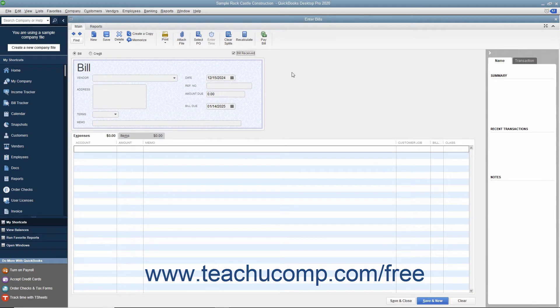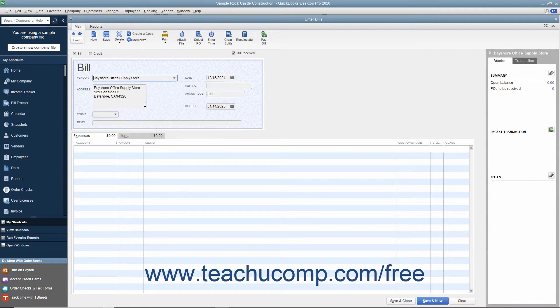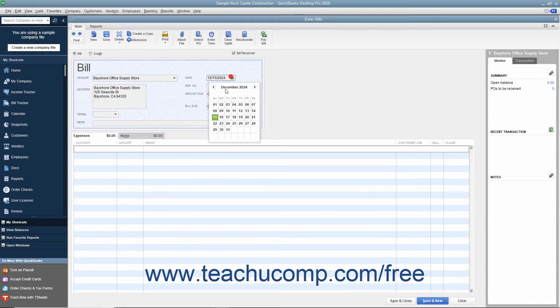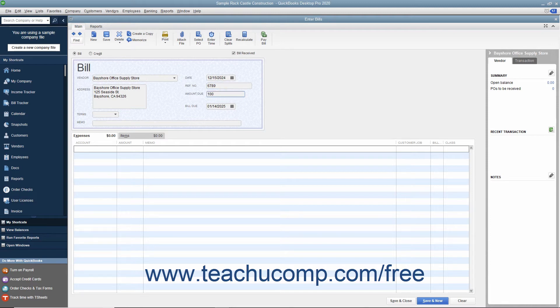When entering a bill, select the name of the vendor that sent you the bill from the vendor drop-down. Ensure you have entered the date on which you received the bill into the Date field. Enter the bill's number into the Reference Number field. Then enter the amount of the bill into the Amount Due field. Ensure that you have the correct Due Date set in the Bill Due field.